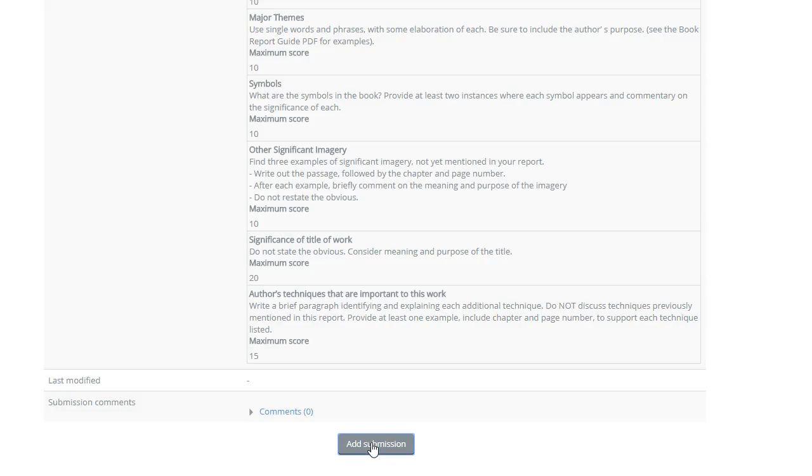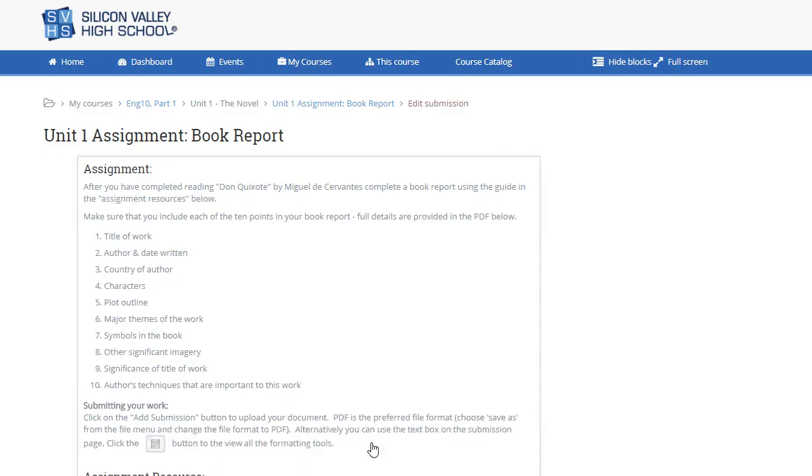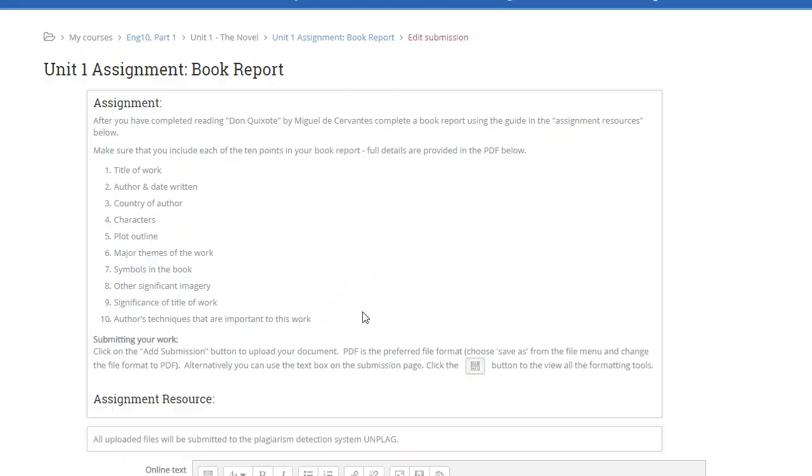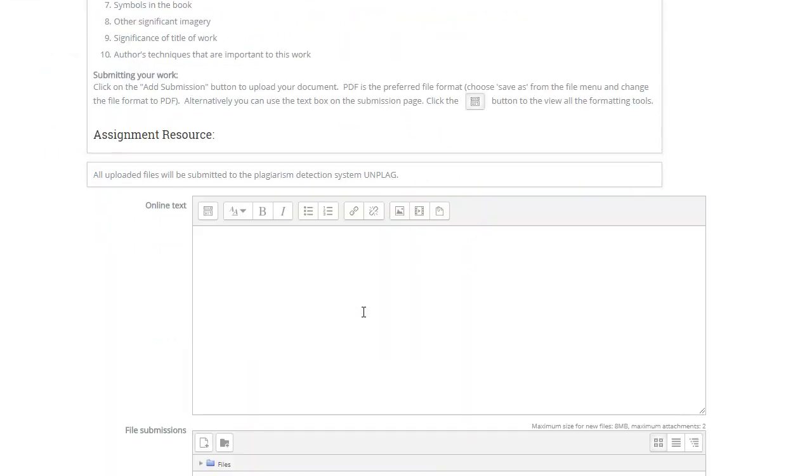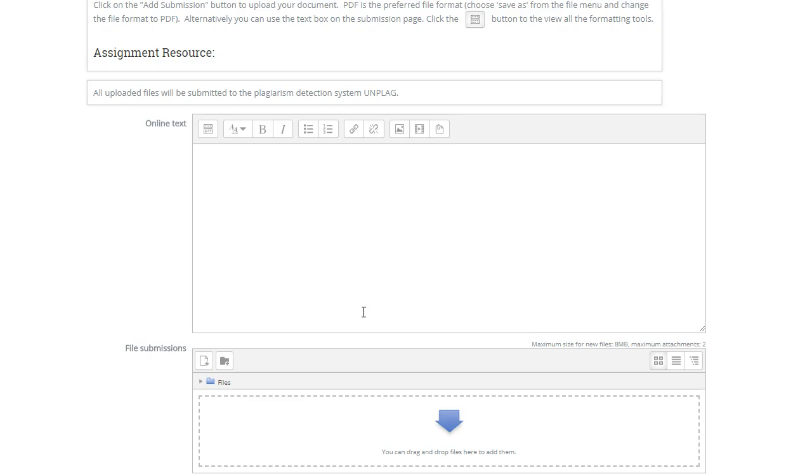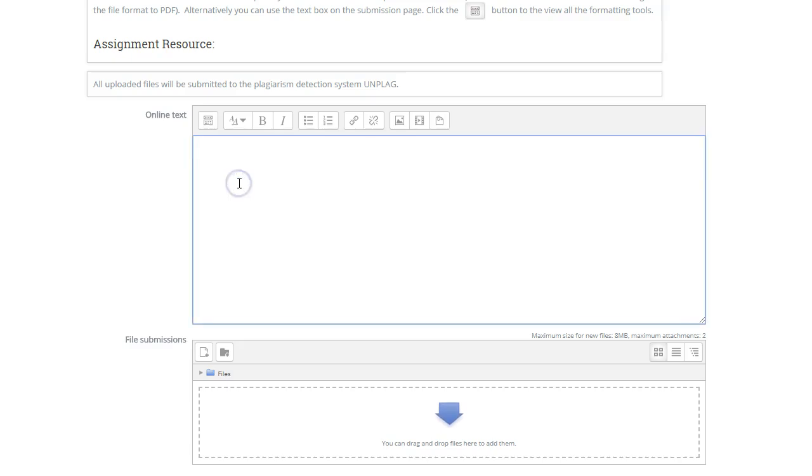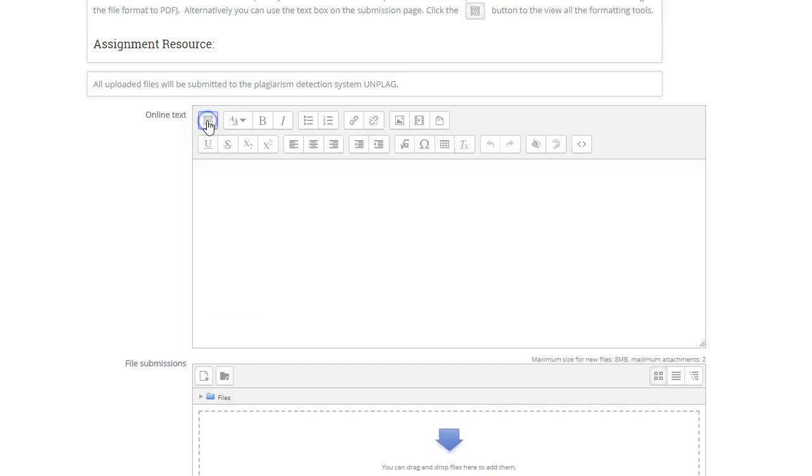We'll move to the add submission page. Again, you'll see the instructions for the assignment, and here we have two methods of uploading or submitting your assignment. Here is an online text box. If you click on this button, you'll expand the tools in this text box.